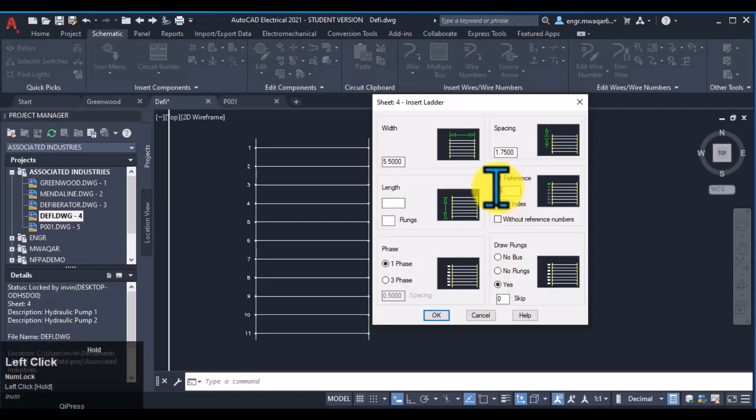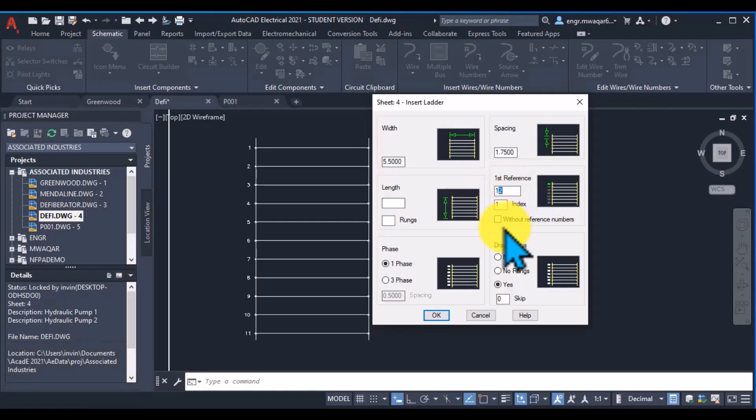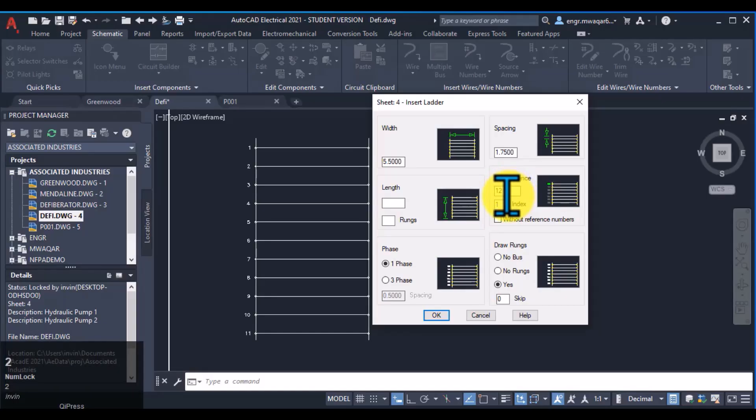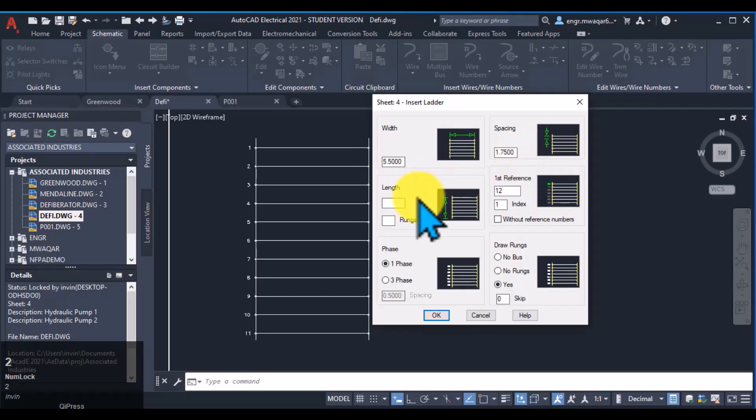We can even change this value ourselves. Like if you want to start a second ladder also from 1, then it will create problems in a second. But we can draw these, these type of ladders.